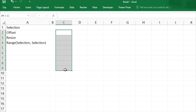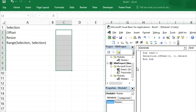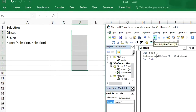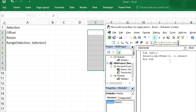The same thing will happen to the full selection as well — selection.offset.select. Now I will run this code and the whole selection will be moved from column C to column D. And if I run this again, it will move to column E.